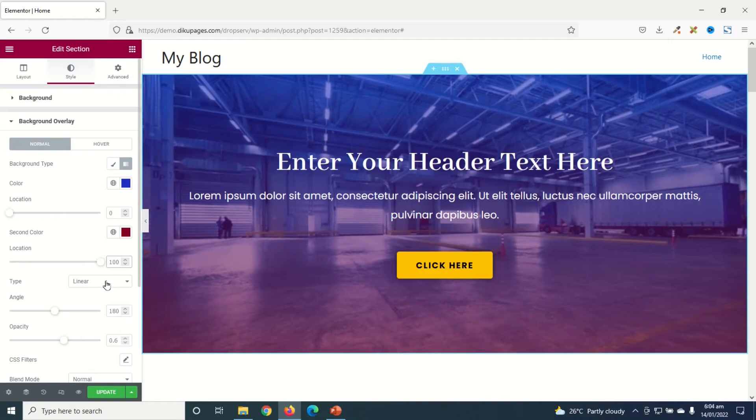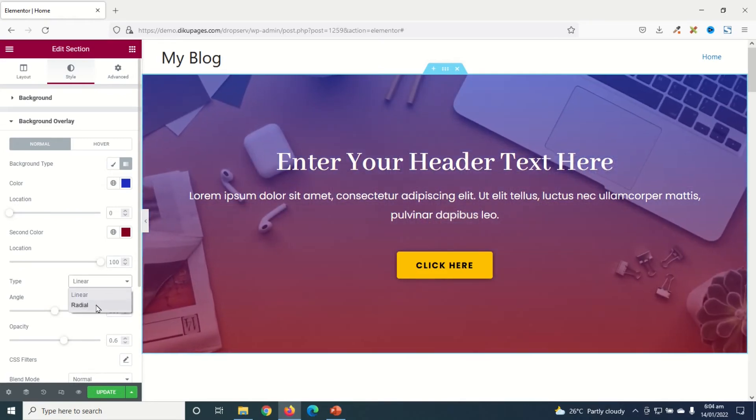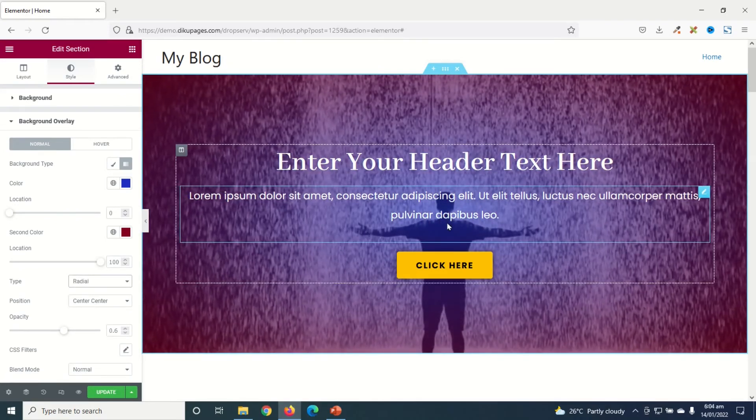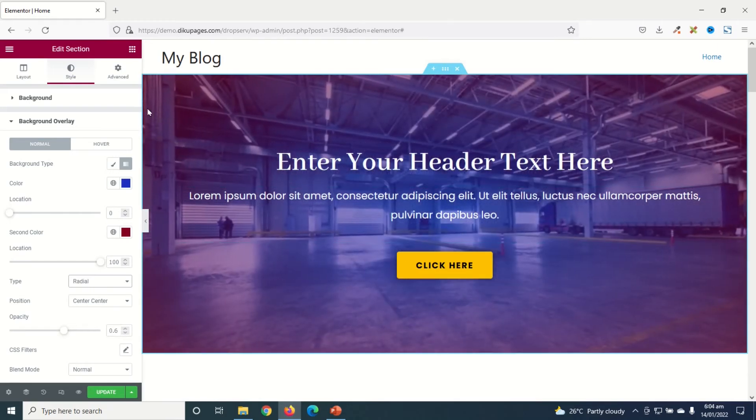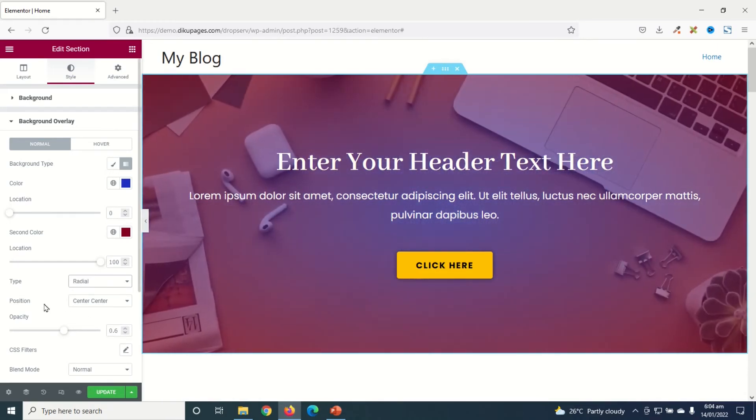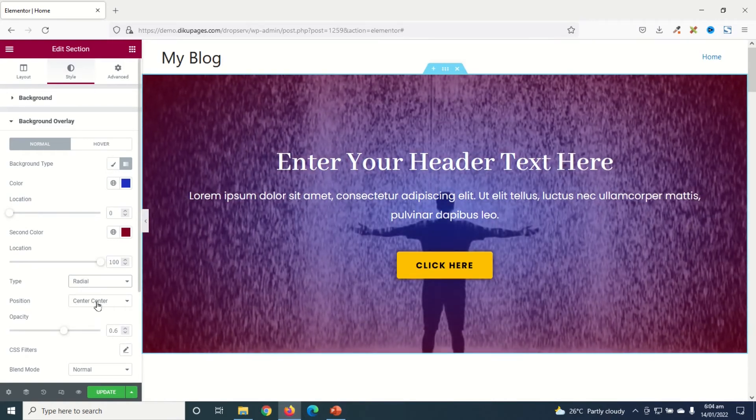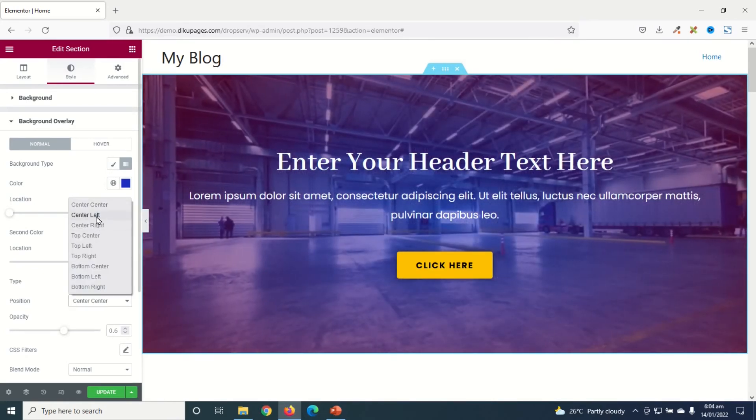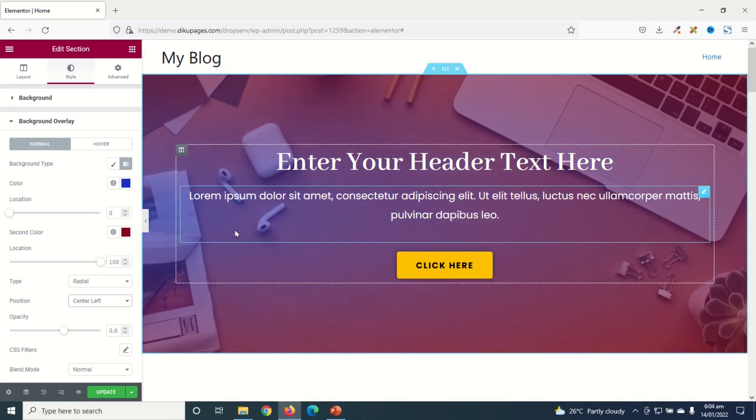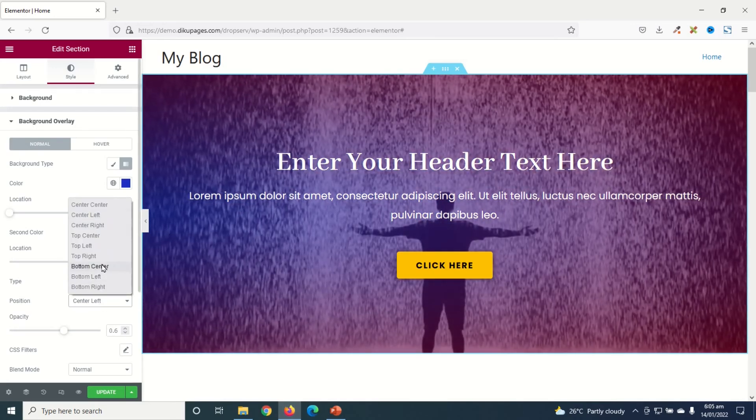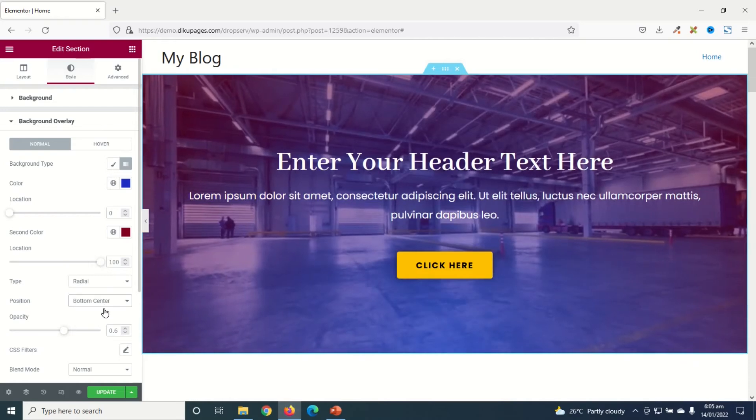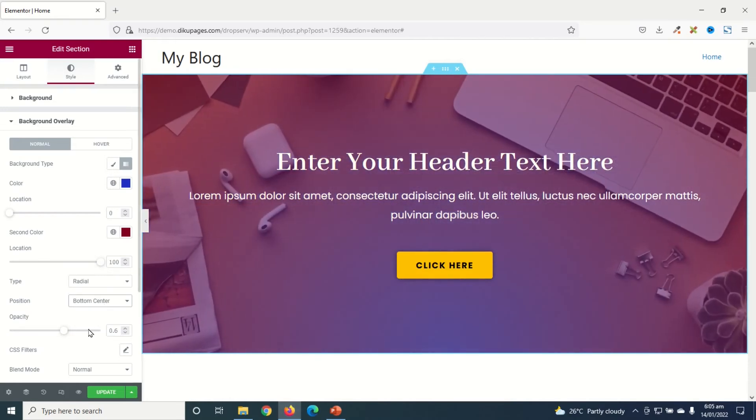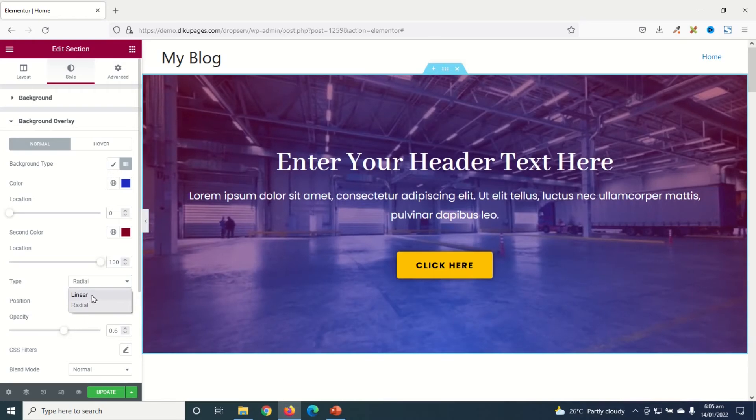And then the Type is currently set to Linear. I can use Radial. You see that the blue will start from the middle and spread out into the red. And when you choose Radial you can also set the position. So currently it's set to Center Center. Then you choose Center Left, you see the blue is now somewhere here. Bottom Center, it will be somewhere here in that order. But I want to keep it as Linear.